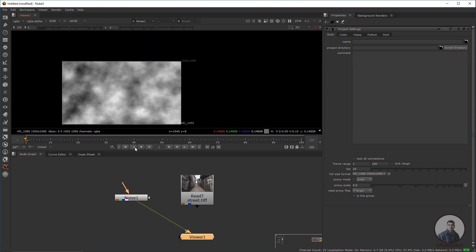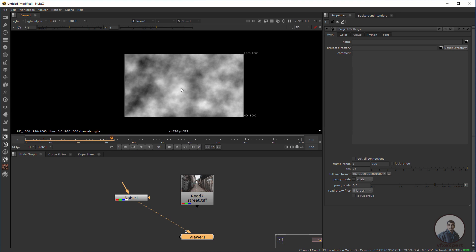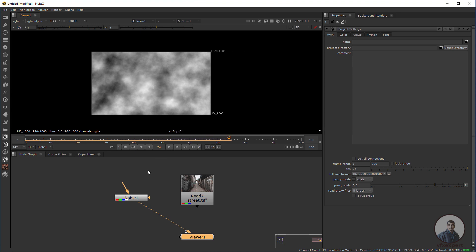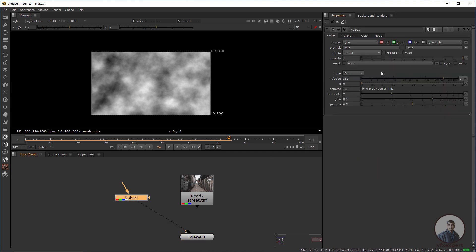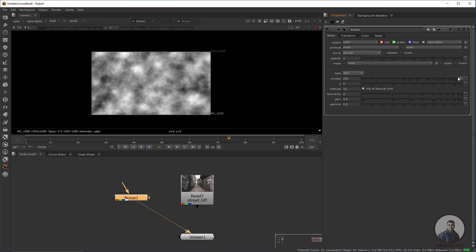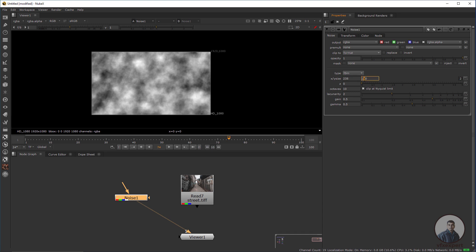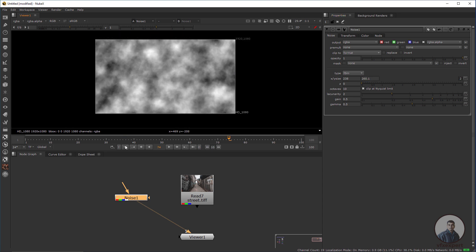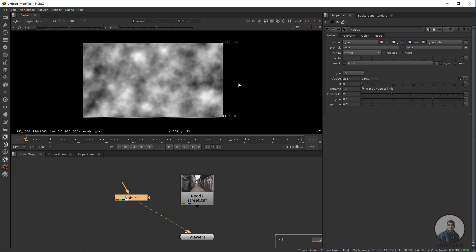Select the noise node and press 1 to see the noise pattern. There is no animation yet. Double-click on the noise node to see all the parameters. You can adjust the noise size value, and also click on Options to scale independently in X or Y according to your requirements.